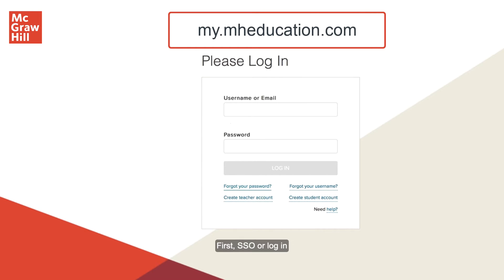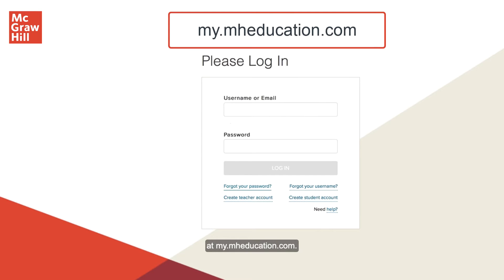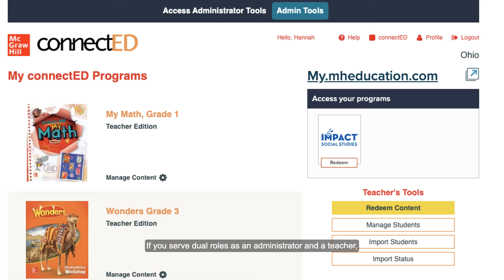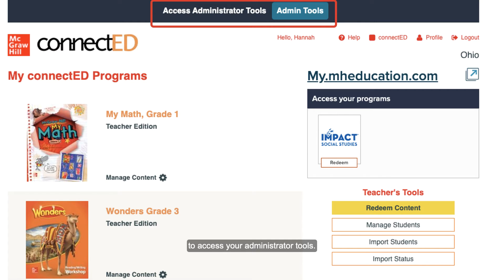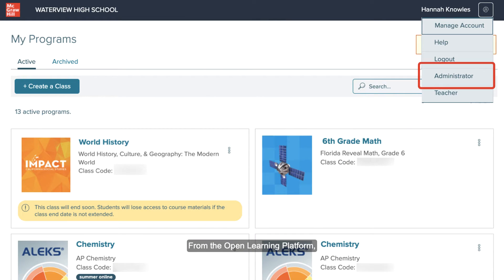First, SSO or log in to your organization administrator account at my.mheducation.com. If you serve dual roles as an administrator and a teacher, you will land in your teacher account upon logging in. From ConnectEd, select the Admin Tools button at the top of the page to access your administrator tools. From the Open Learning platform, access the profile menu at the top right to switch over to your administrator role.